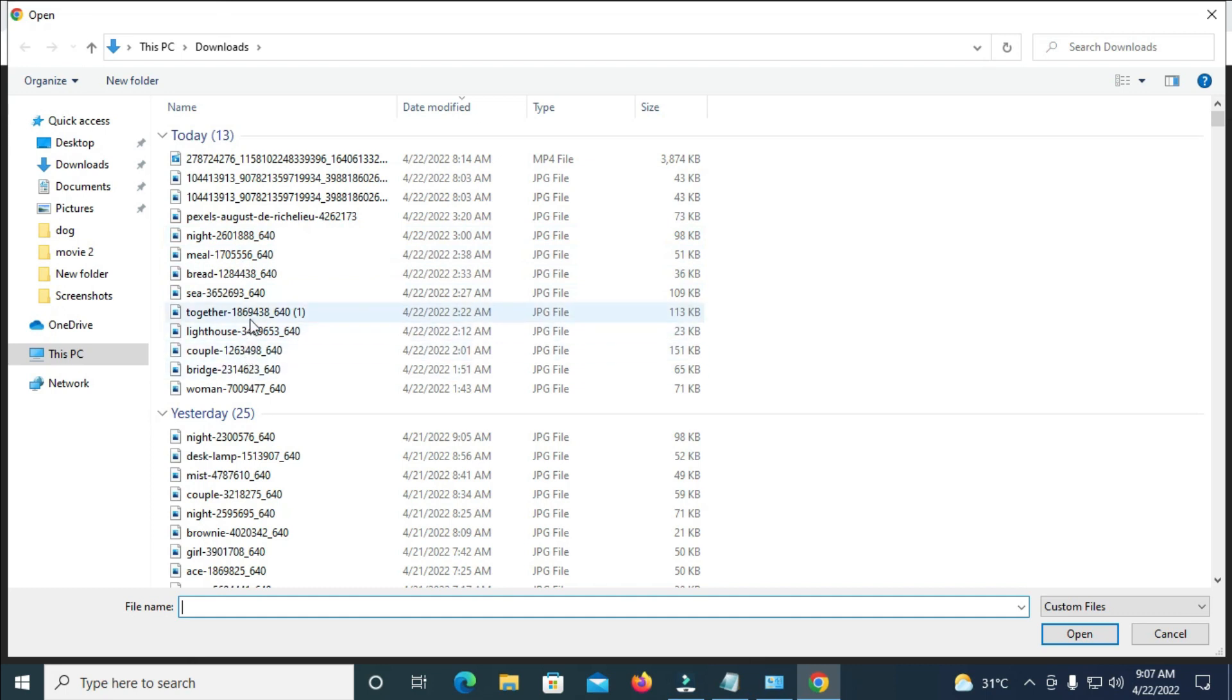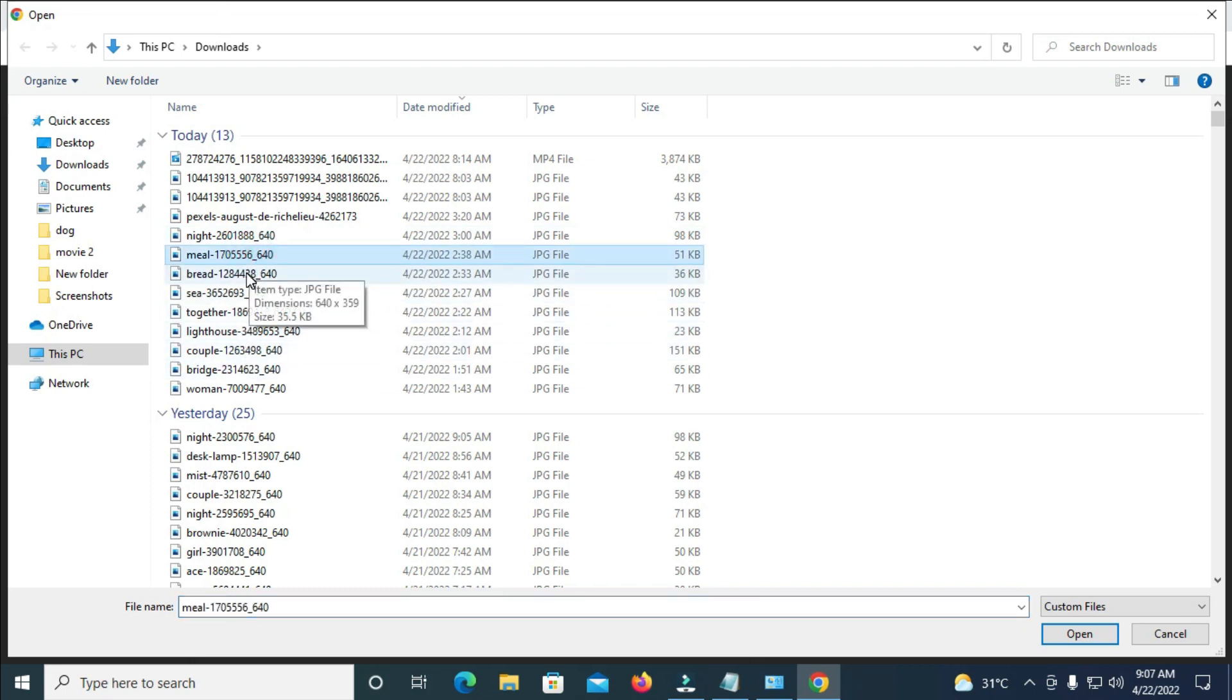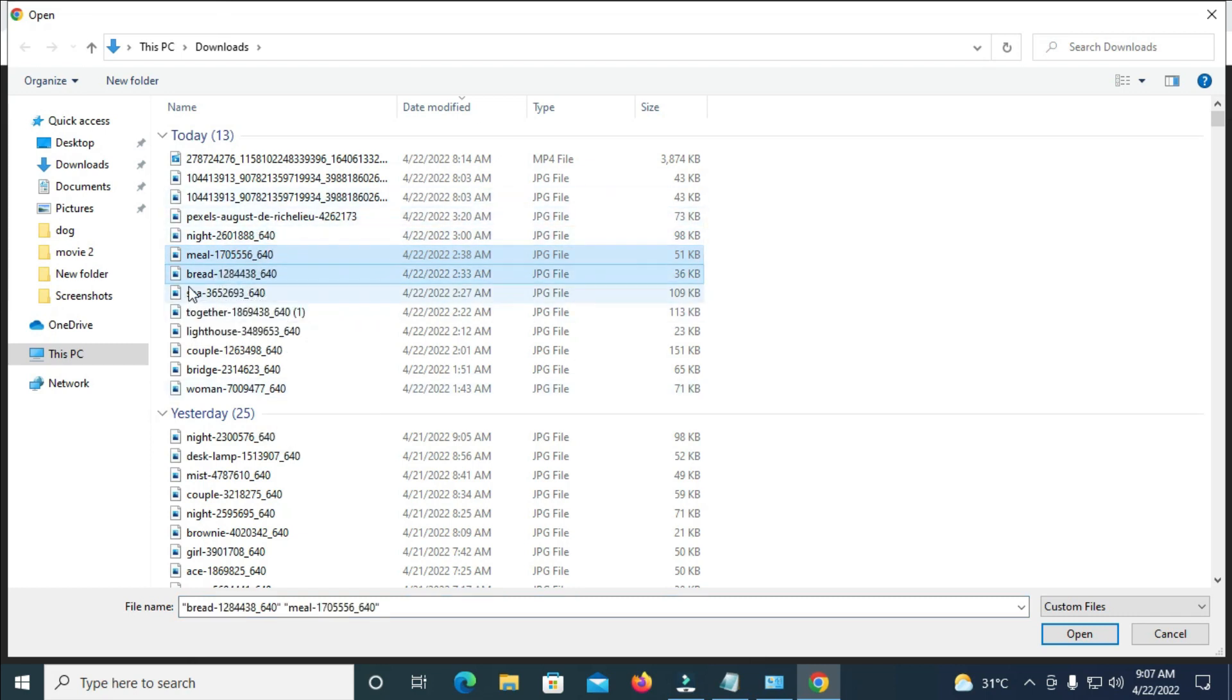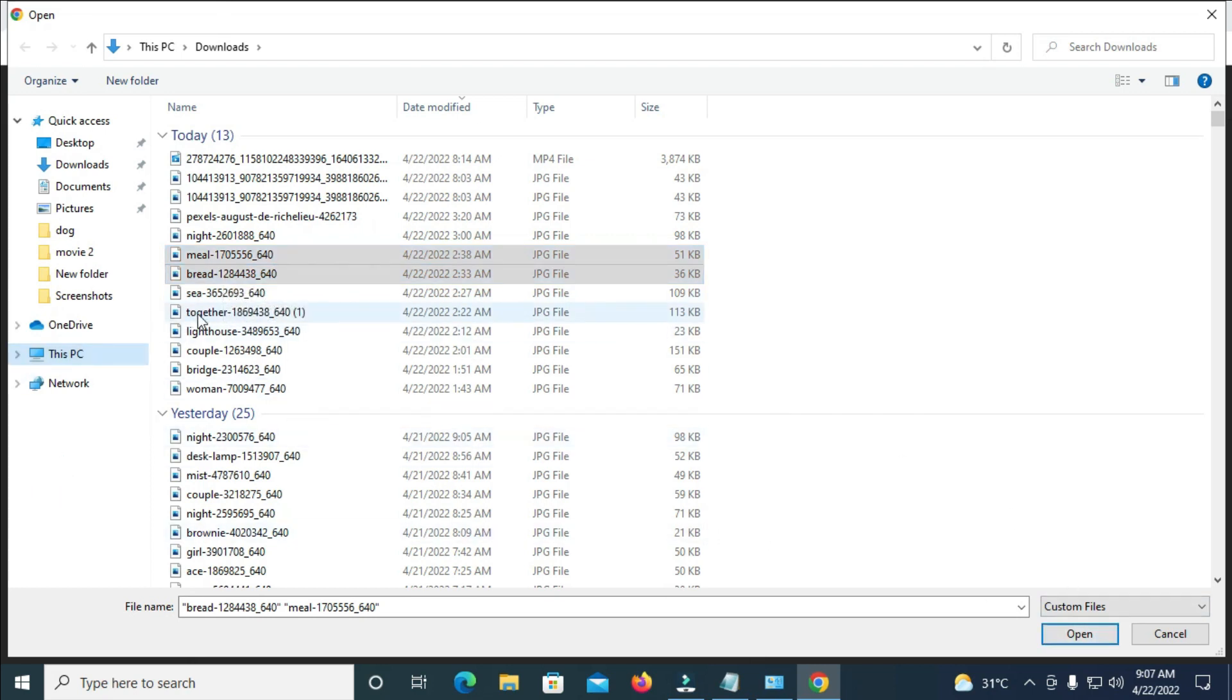When you get here you can then select any two pictures of your choice. So right here as you can see I'll just select any two pictures. You can select more than two depending on how you want it. So right as you can see I have a little picture.